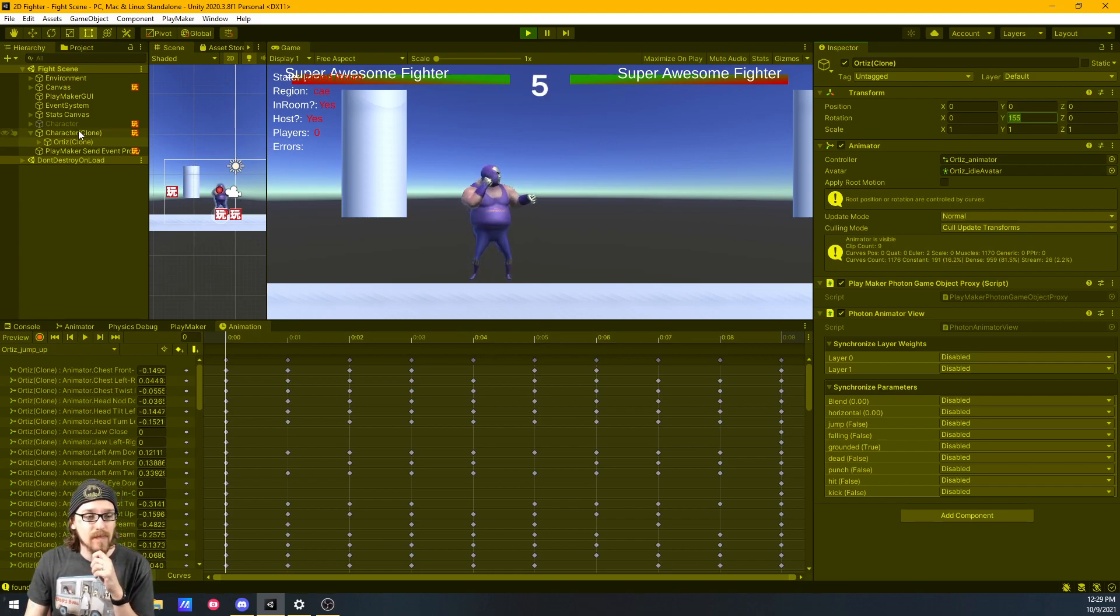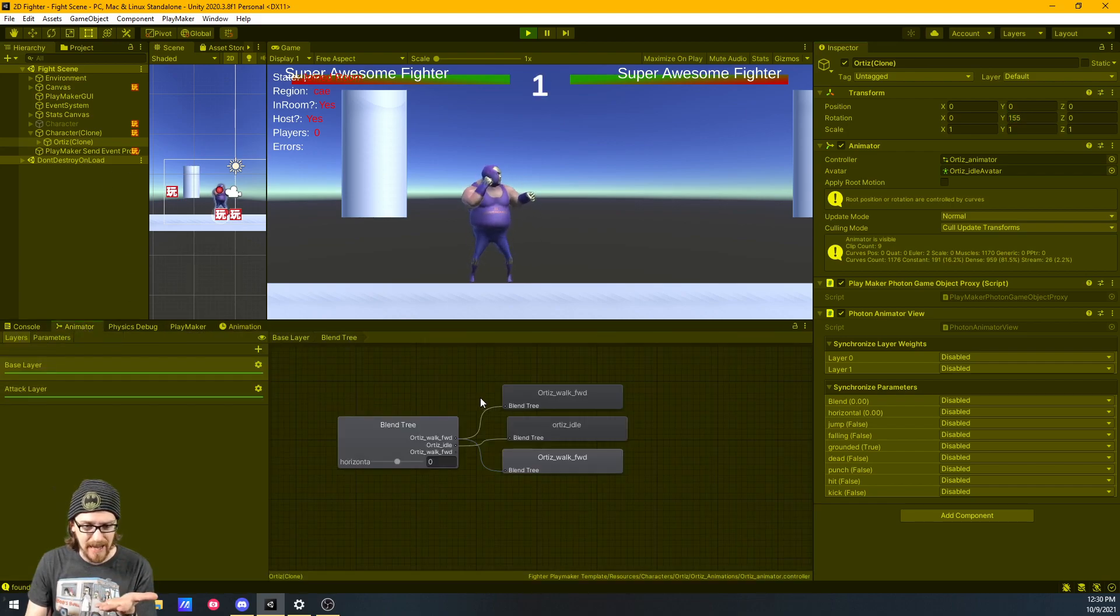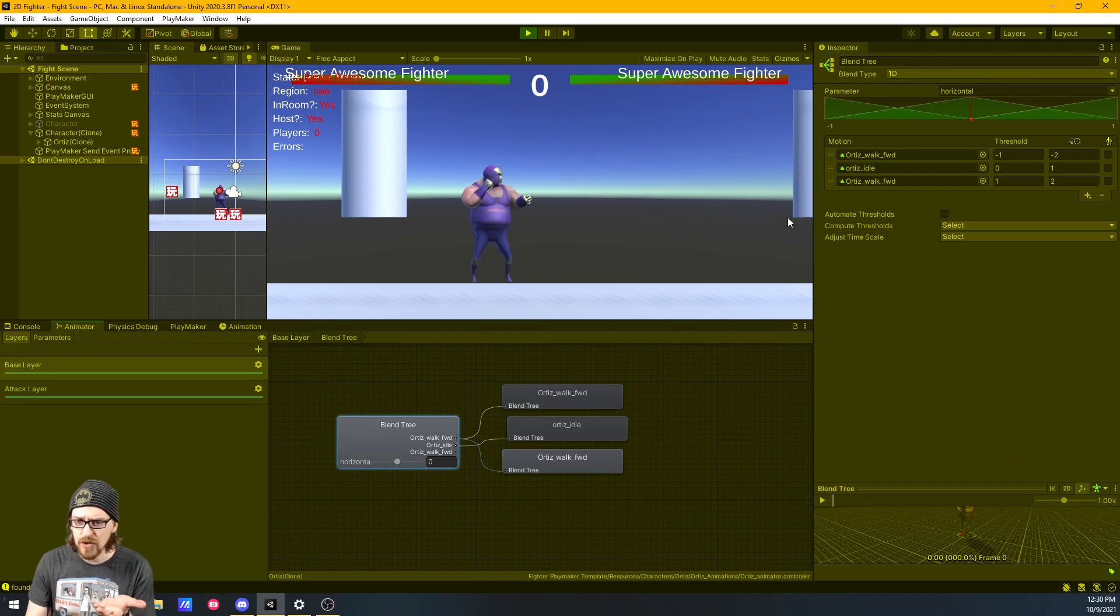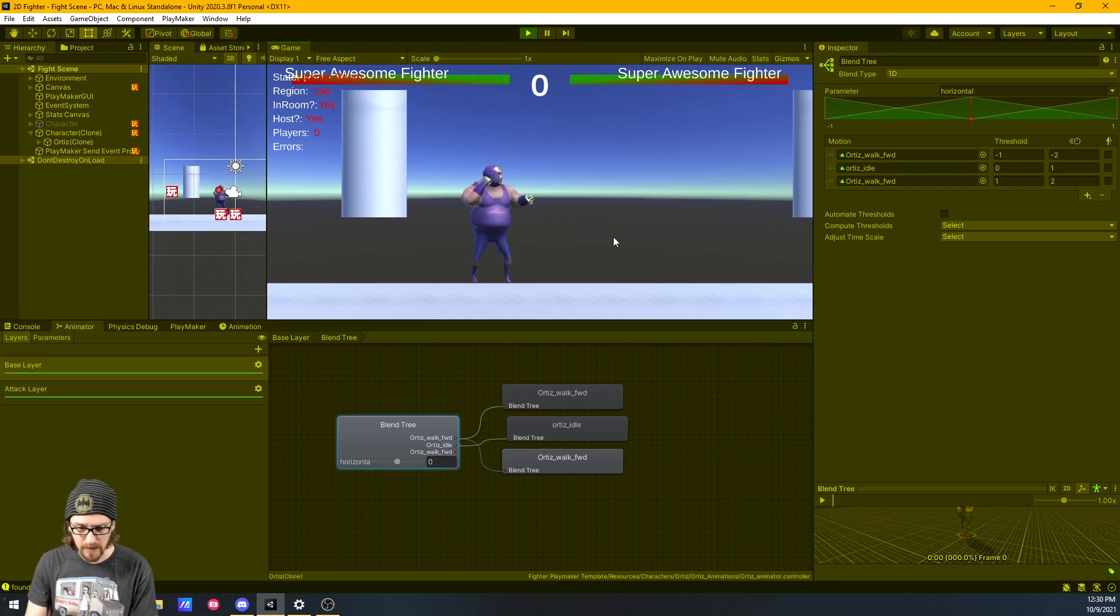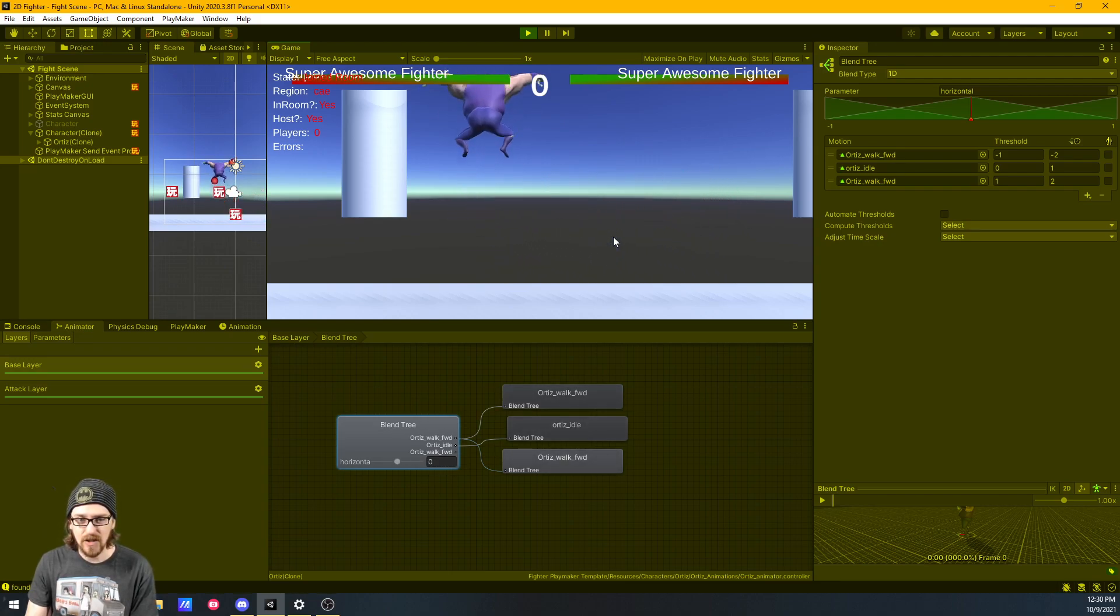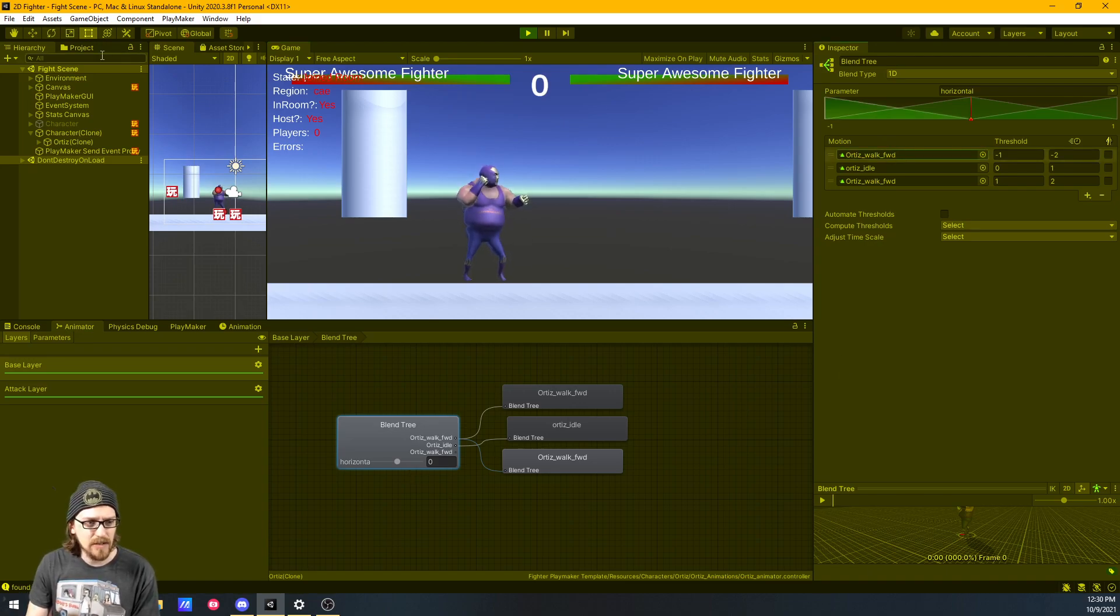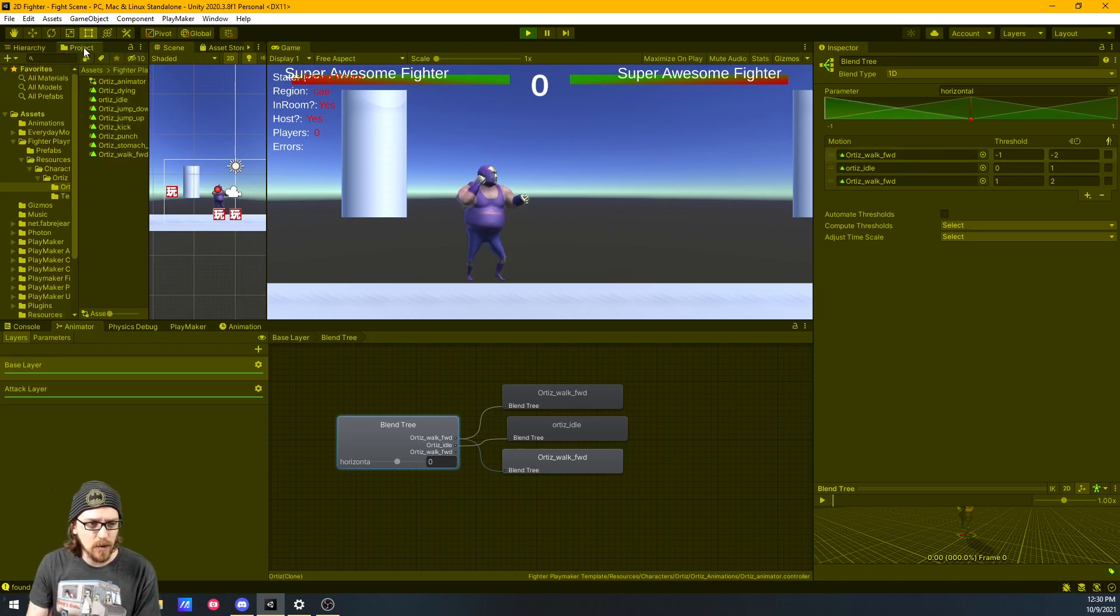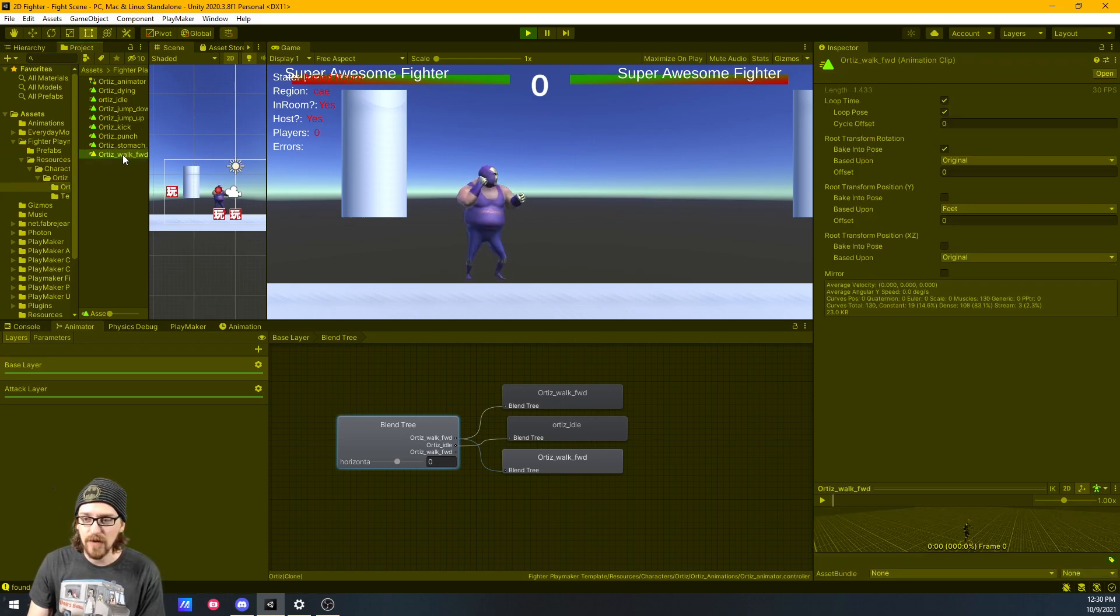Some of you, this might be obvious if you've already messed with animations a lot, but for me, I've never even thought of it. So if I go to the animator for this guy and I go to my blend tree, there's my walk forward. We'll see him walk forward, walk backward, and he jumps up and jumps down.